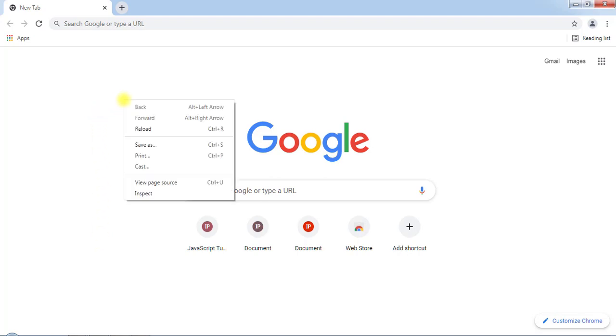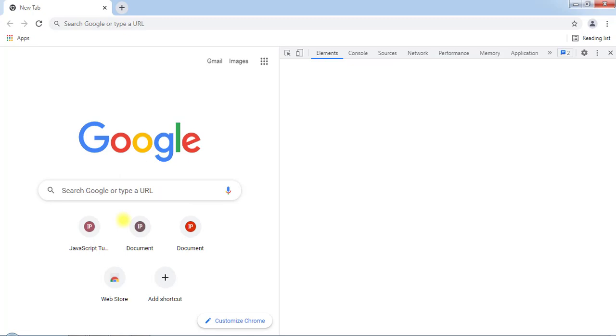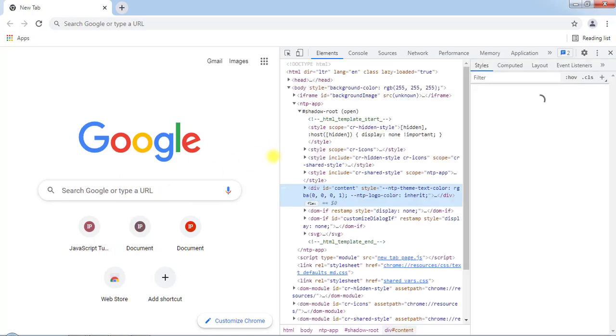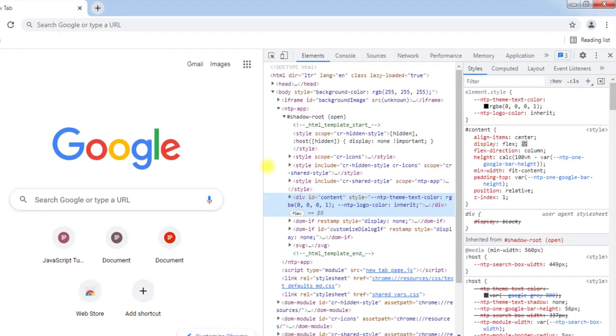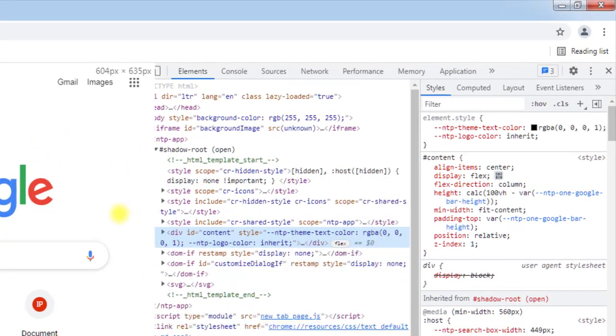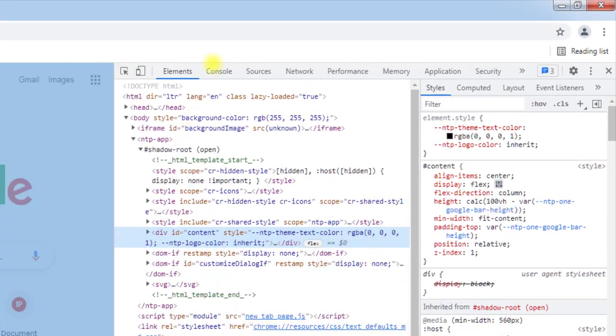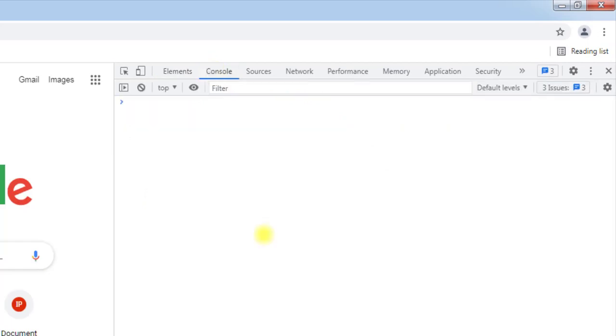We have to right-click and click on inspect, and this will open up the developer tools. From here we have to go to the console, and in the console we can execute JavaScript.